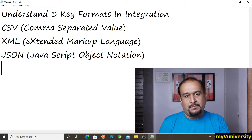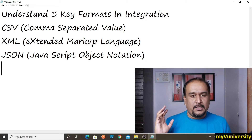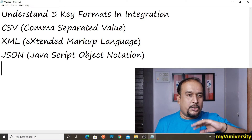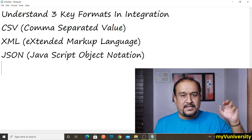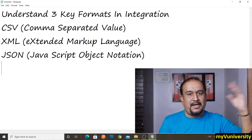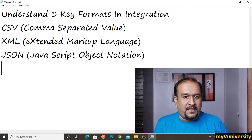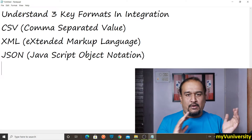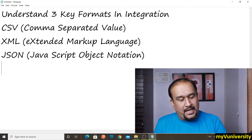These are the three key formats you might have to work with in your integration project in MuleSoft. For example, your source system may give a CSV file and you want to generate XML for another system, or a source system generates JSON and you need to produce XML. Any kind of combination — any crisscross combination — can be there.